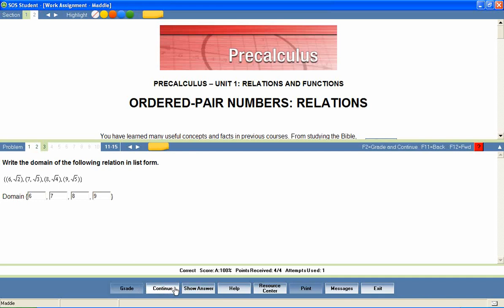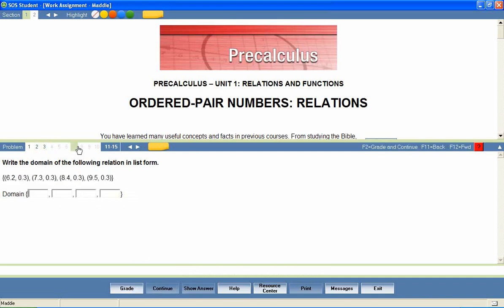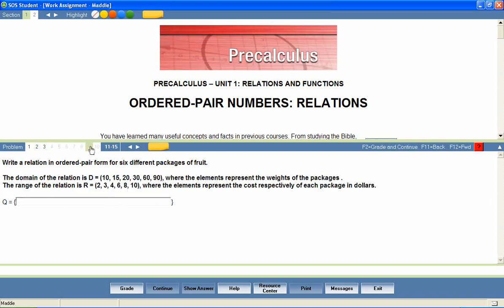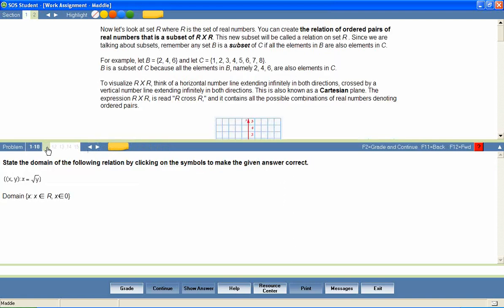If a parent has set the program to allow for multiple attempts, students will be looped back through the lesson to answer questions that were marked wrong on the first attempt. The lesson is complete when all questions have been answered correctly or when the student has exhausted his allowed attempts on each question.